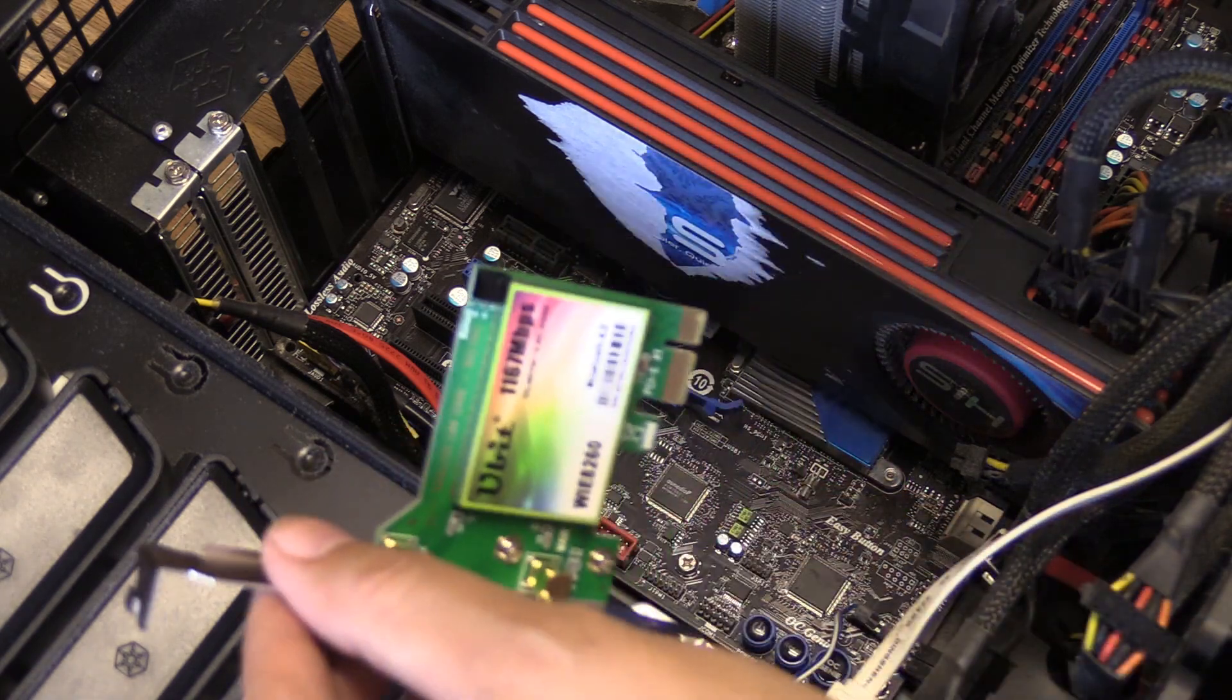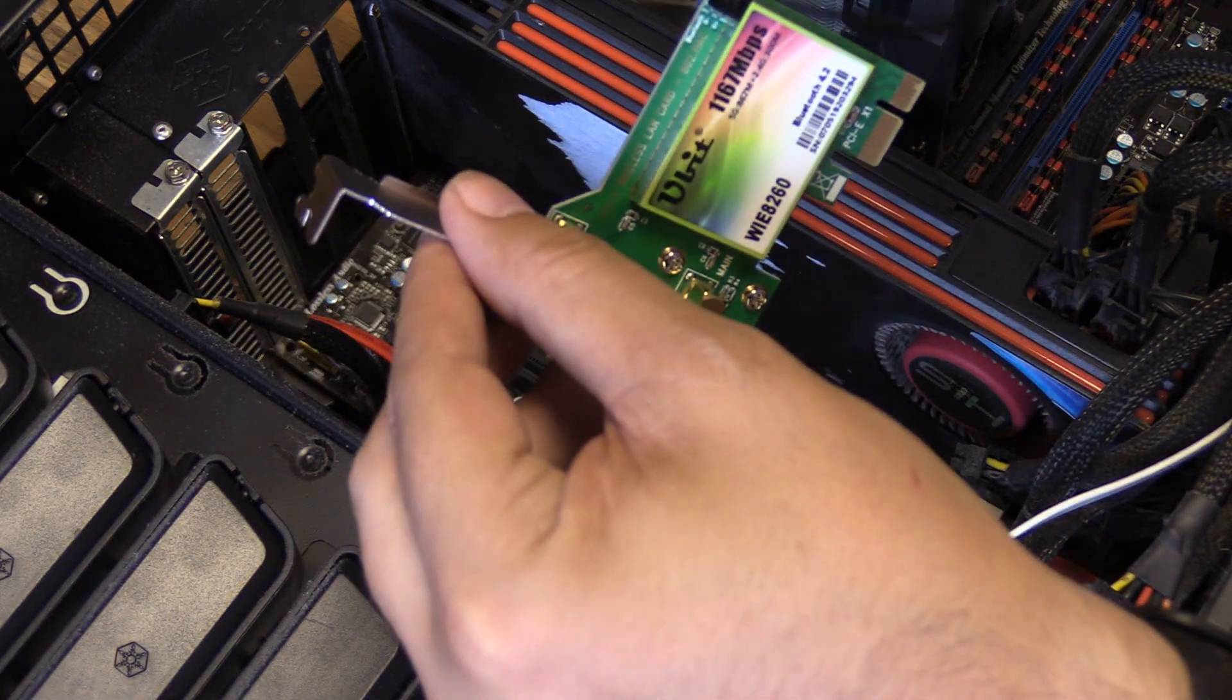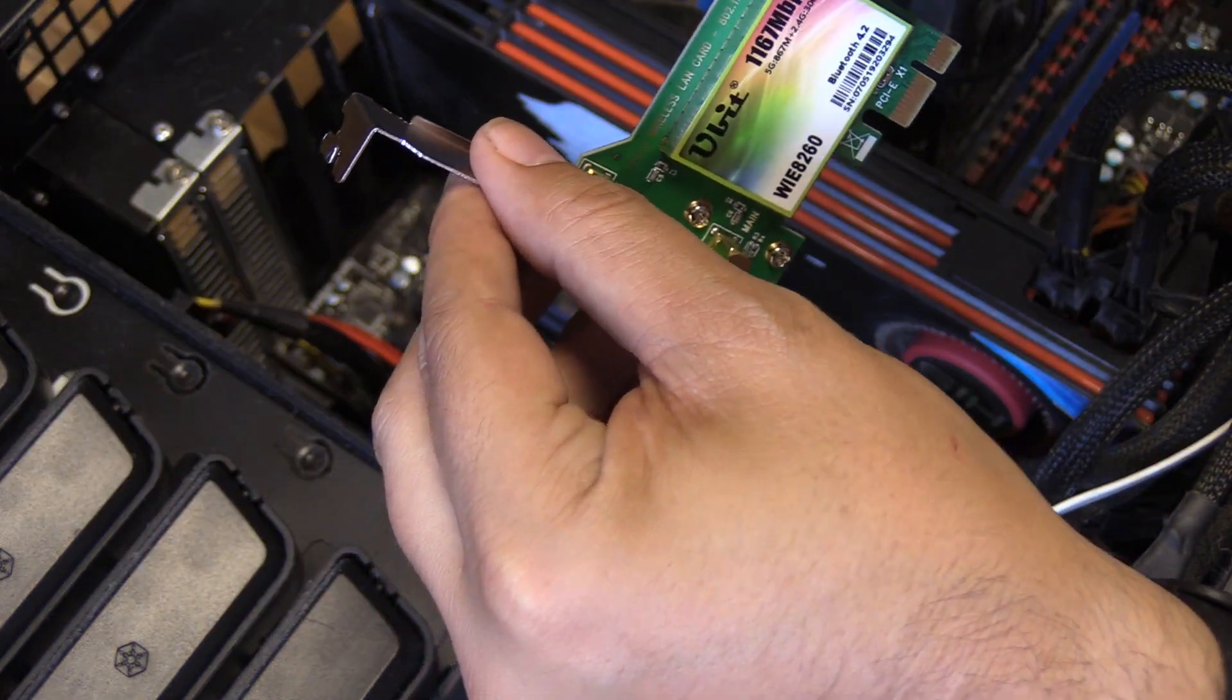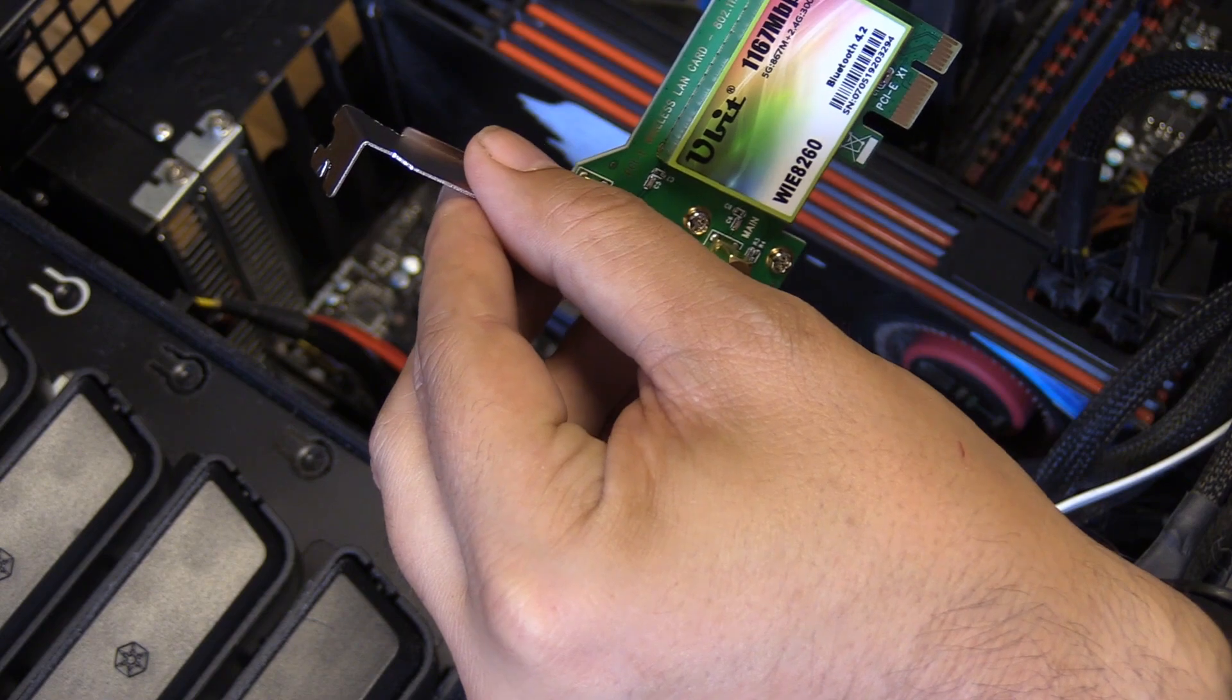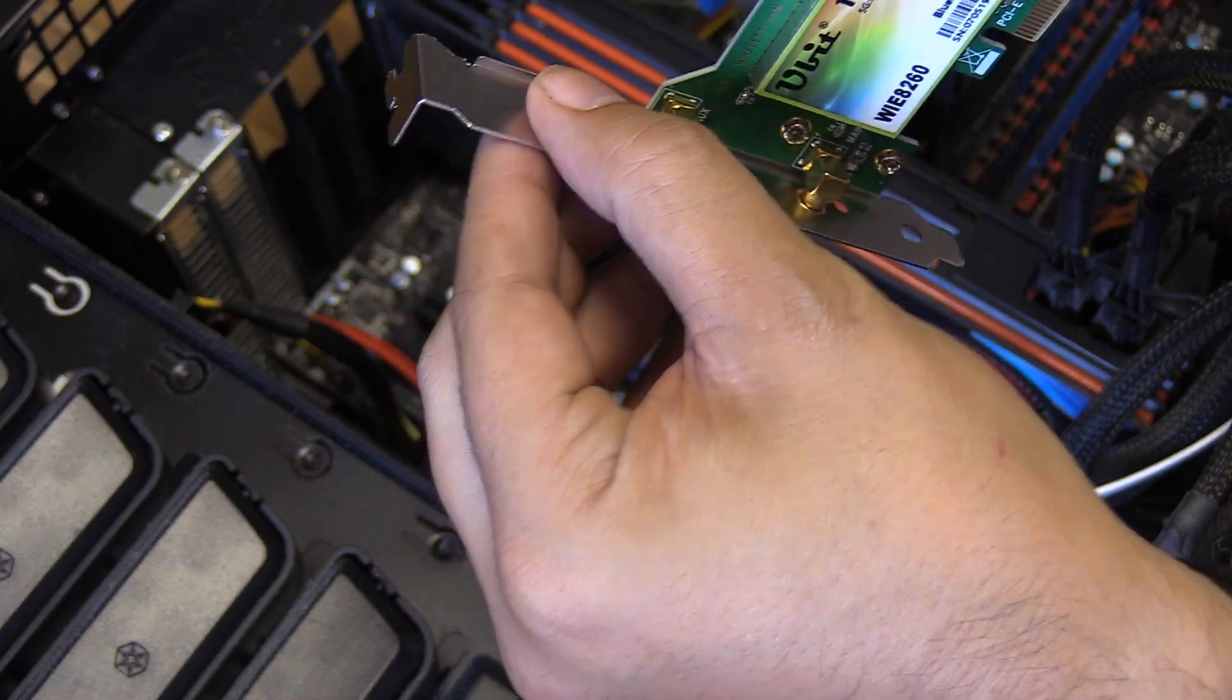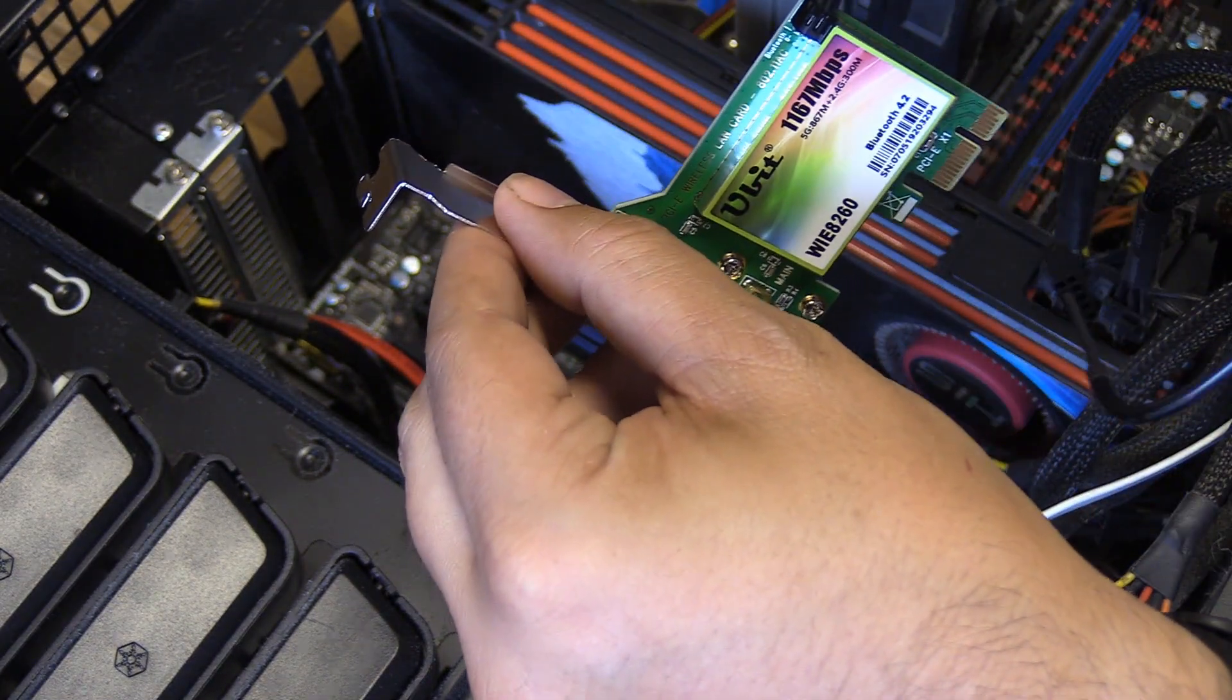So here's the card. Here's the Bluetooth. I'm going to go ahead and connect this first before I stick it in there just because I think it's going to be kind of hard to connect this once I get it in there. So I'm going to connect it right there.